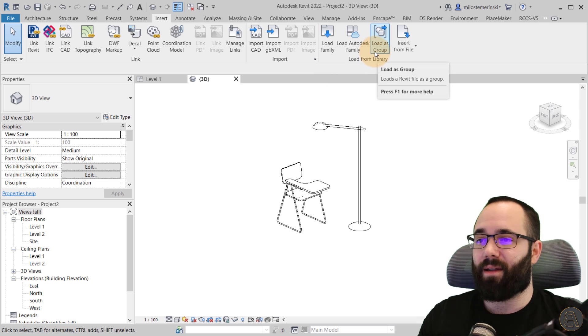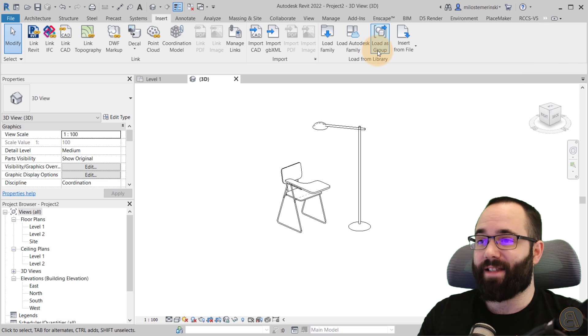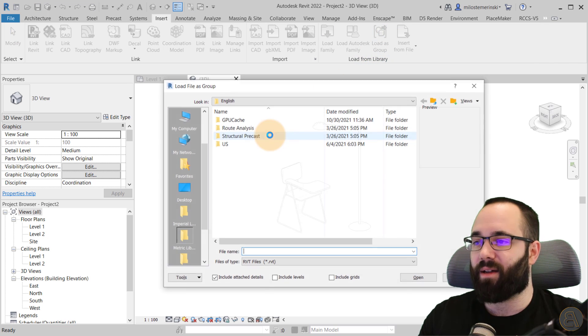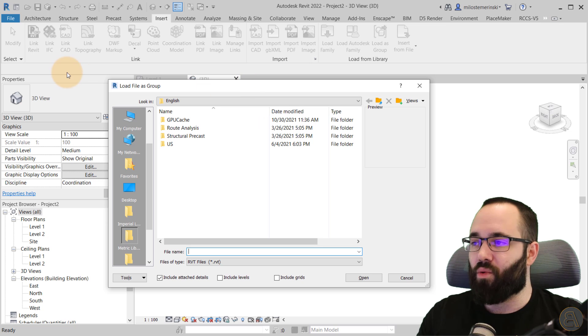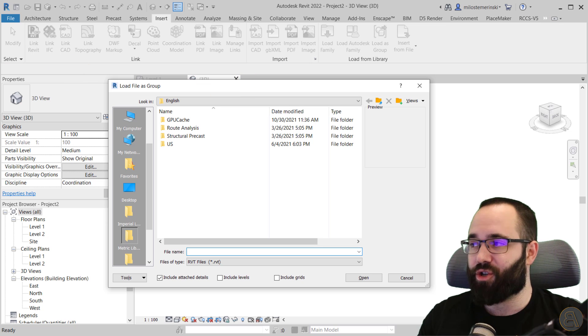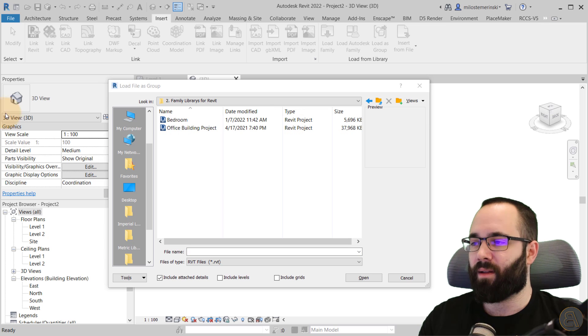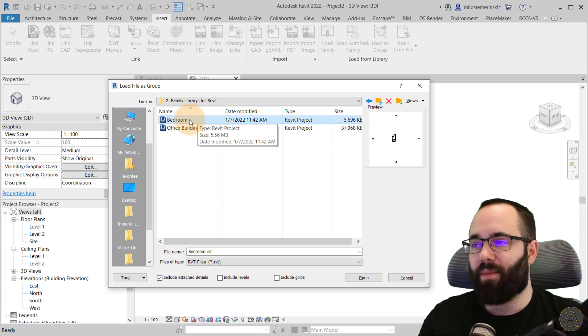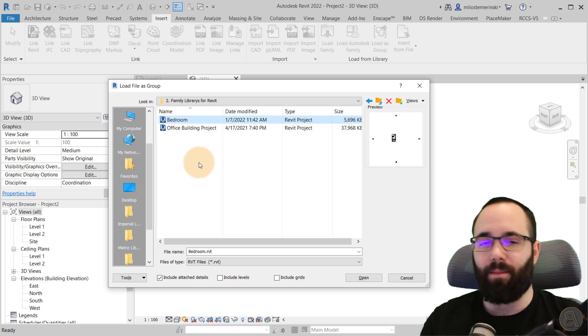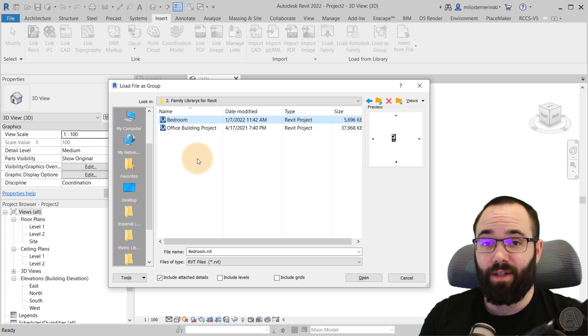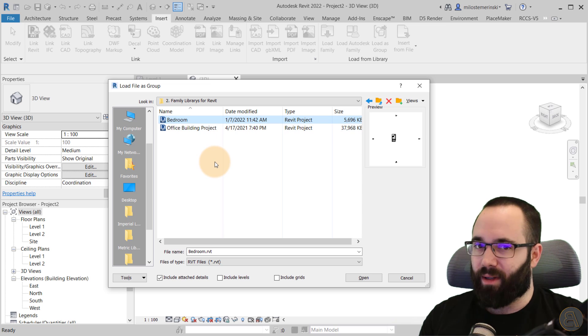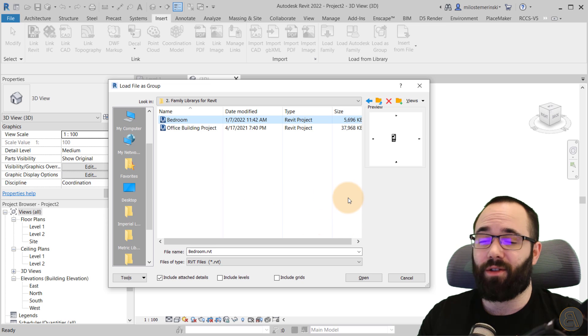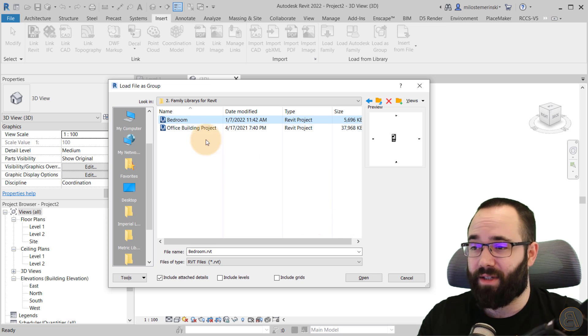So it's called load as group. So just click on that. And it's going to open up your file browser. So I'm just going to quickly search for my files. And here you can see I'm just going to be using the bedroom file. So this is like a hotel bedroom. And let's say I want to use it in this project, but I don't want to link it. I just want to use it as a group because it's going to give me some functionality that I like to see.